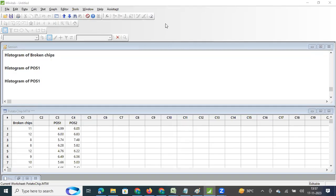Dear viewers, in this video we will understand how to draw a histogram in Minitab. In one of our previous videos we have explained the concept of histogram. A histogram is a graphical representation of a frequency distribution table — it gives you the shape of the data, how the data gets distributed, and the spread. I will share the link to that conceptual video in the description.